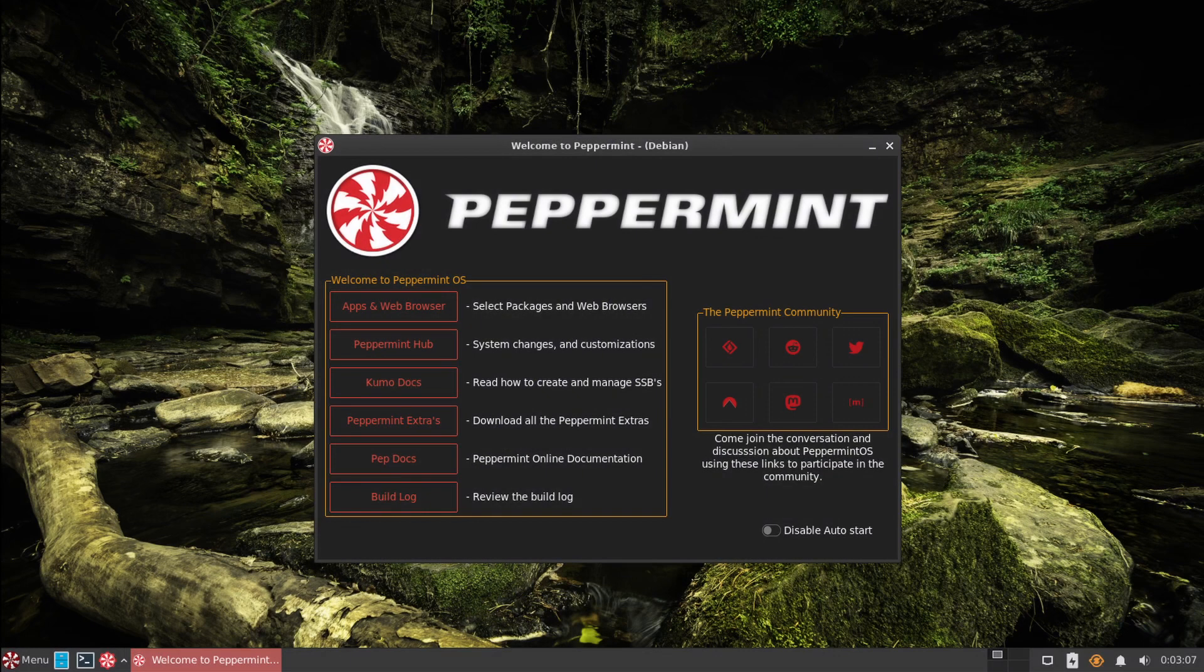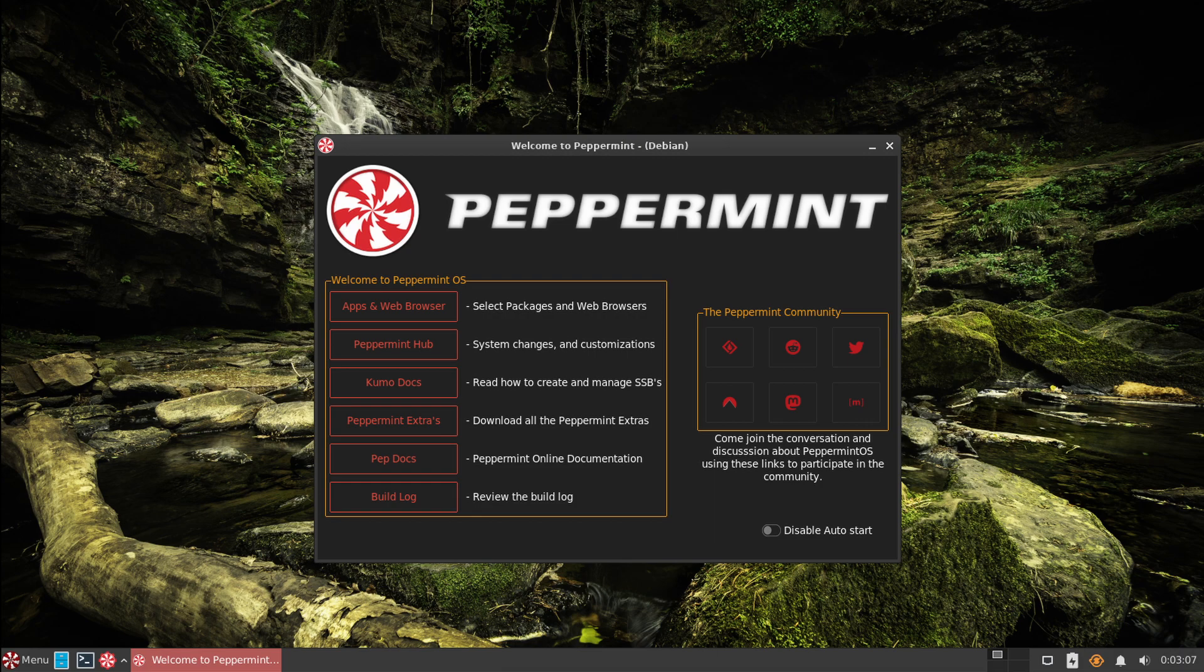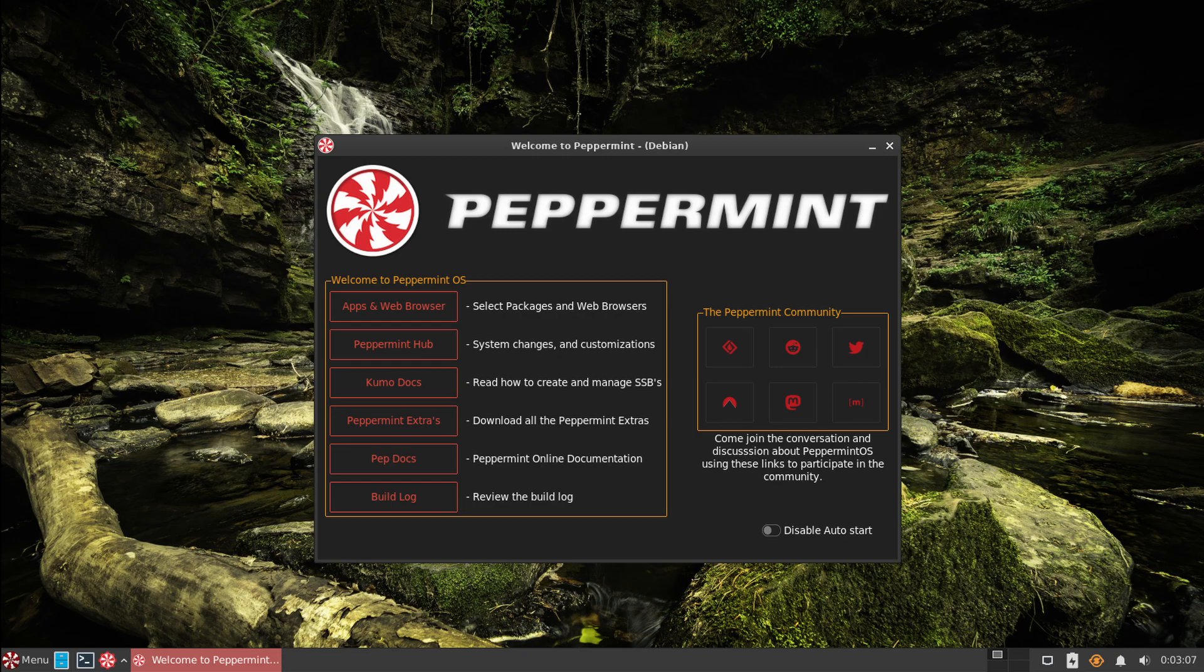Another operating system that has worked for my computer is Peppermint OS. It's based off of Debian and you can use the same steps to flash it to the USB drive, and you can try booting into that USB flash drive and it should load up without any issues.